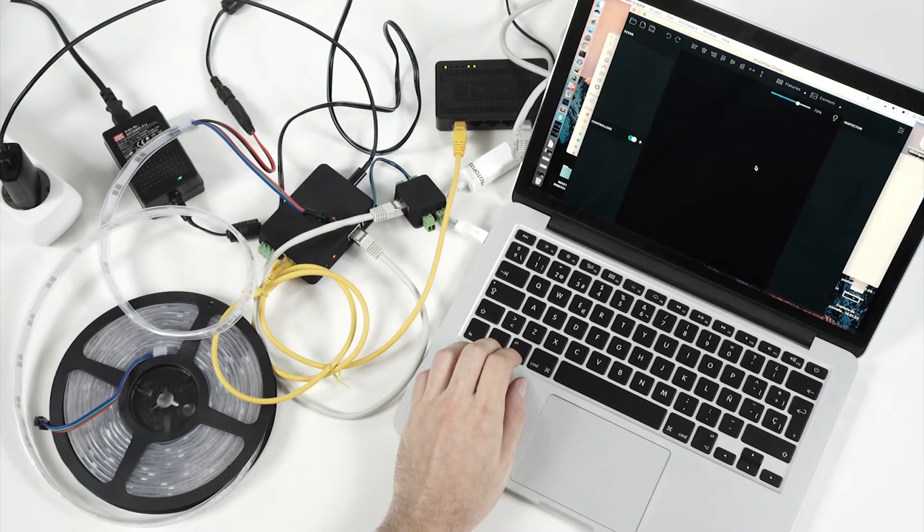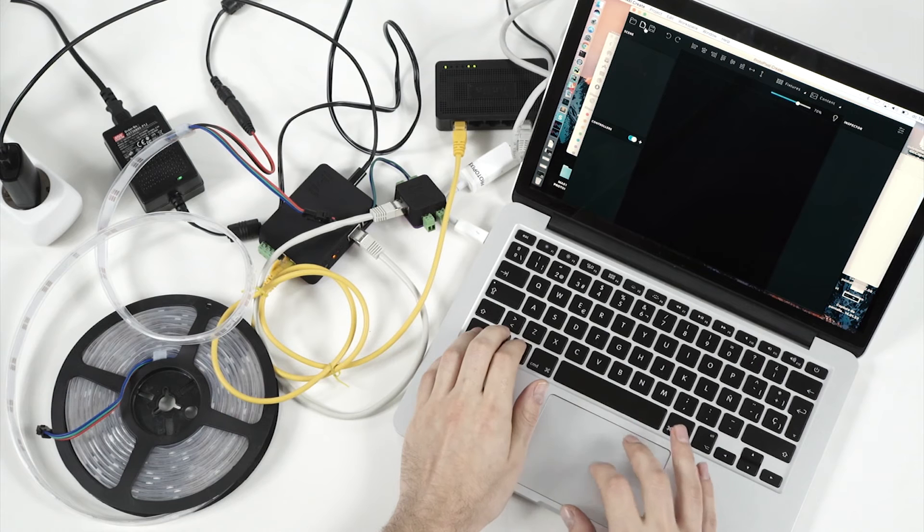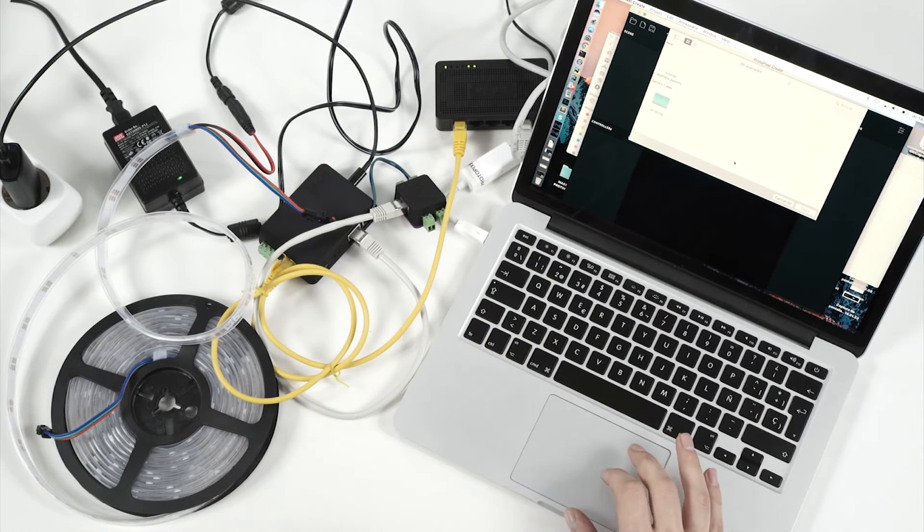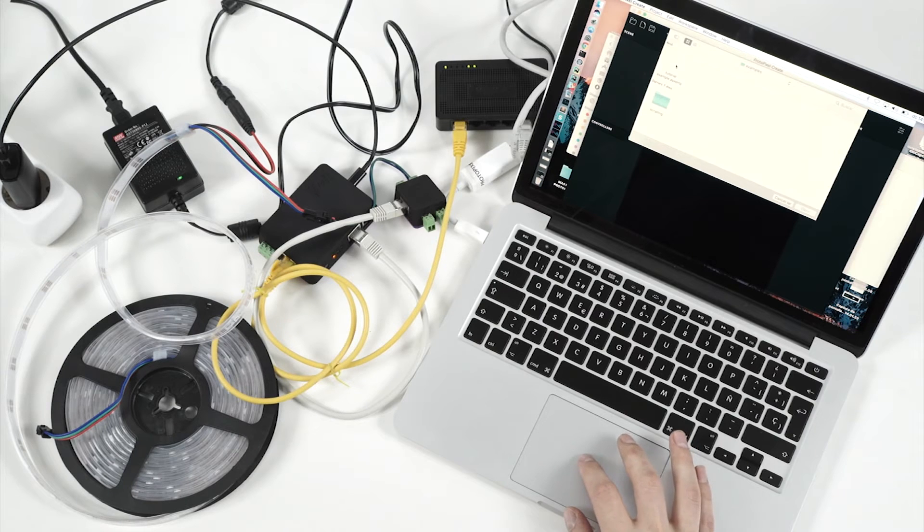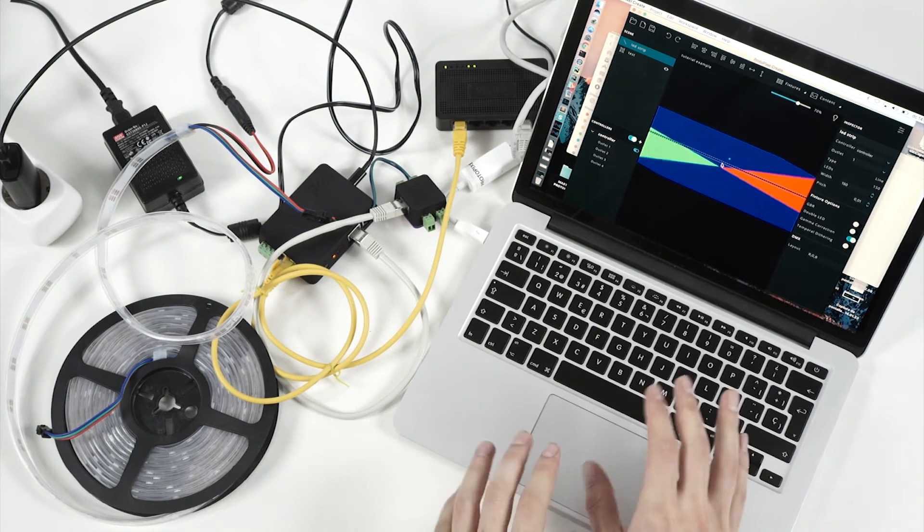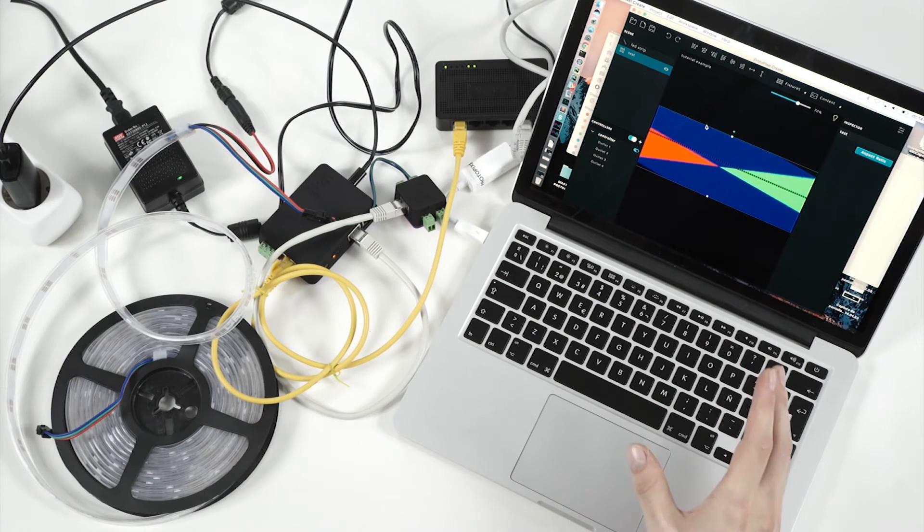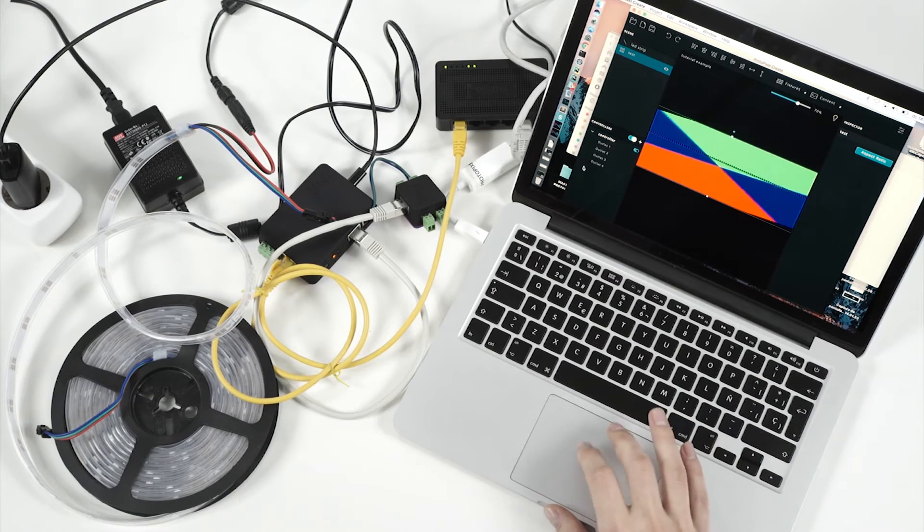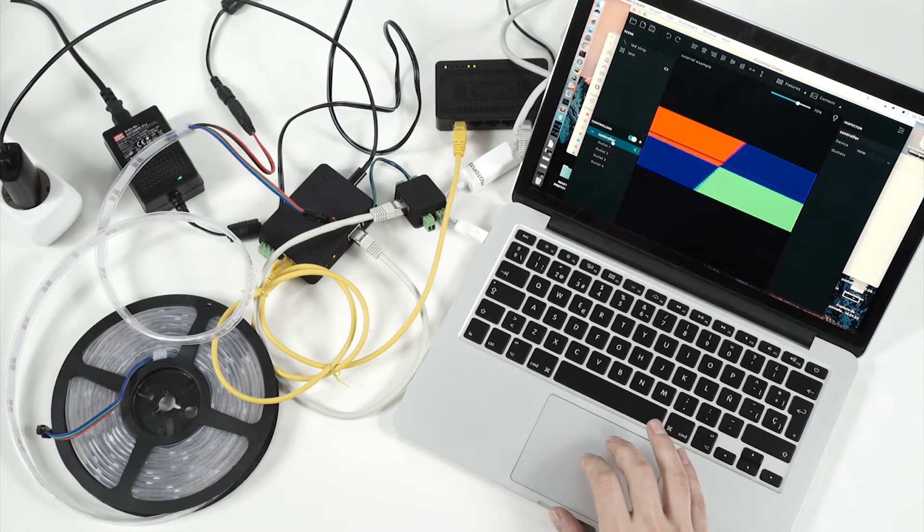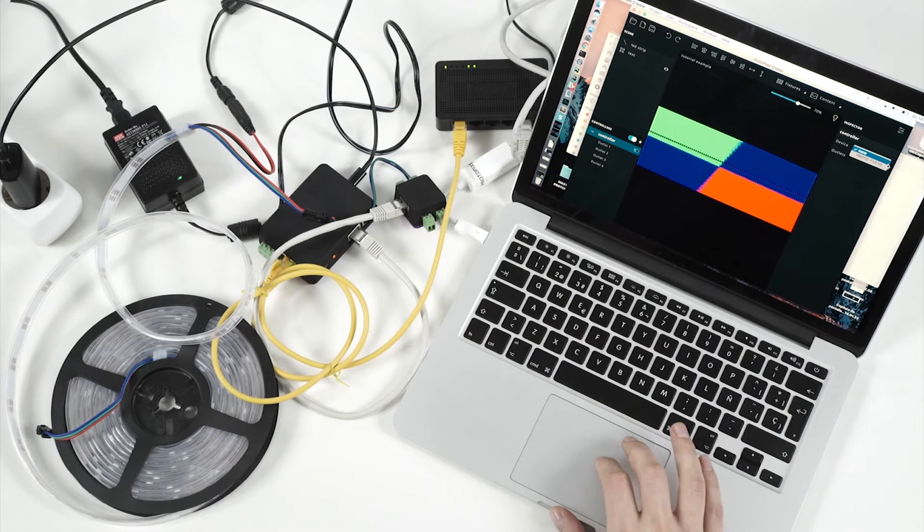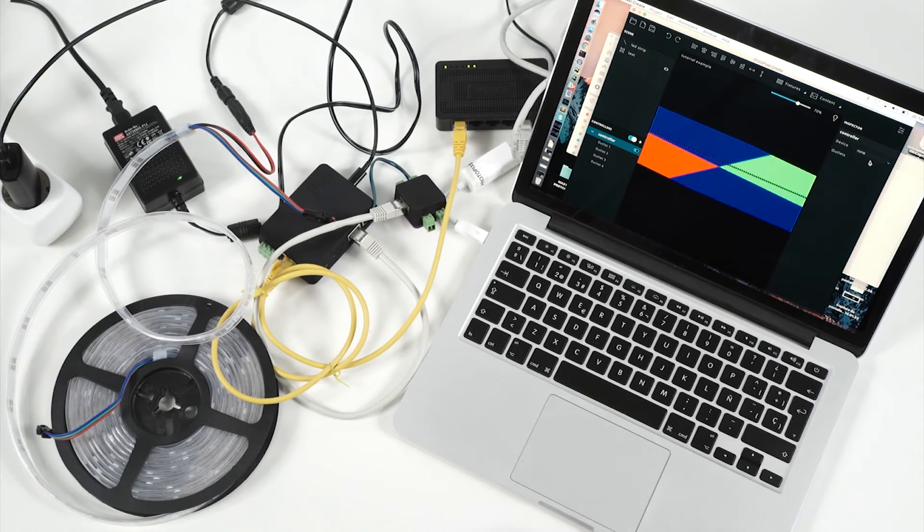We can just start it. And here we can open the project that we already have prepared for that. You can find this project in the examples folder. And you can see that in this project we have this LED strip that is here, and this is some test content that we can use to see if everything is connected.